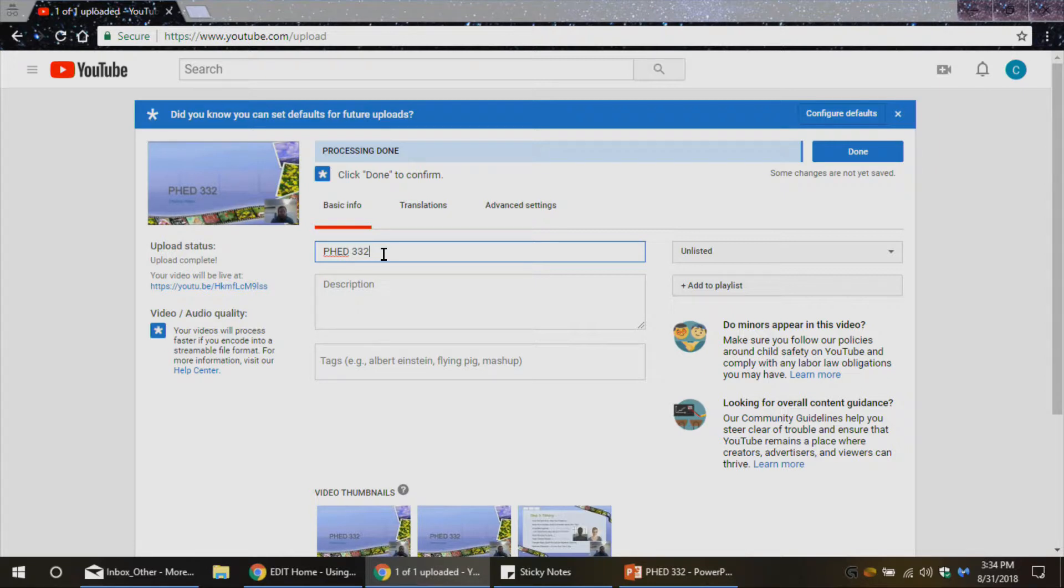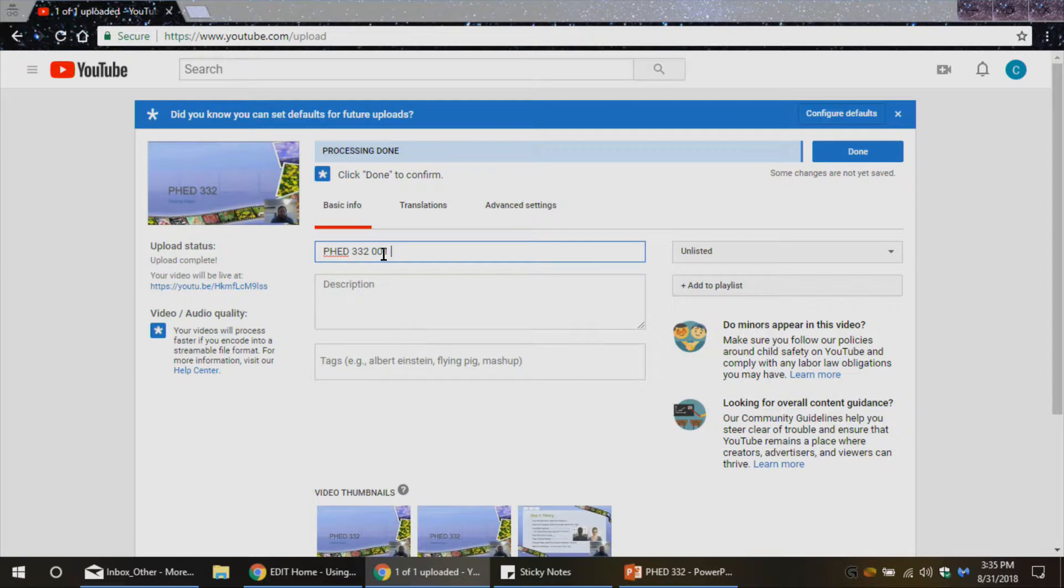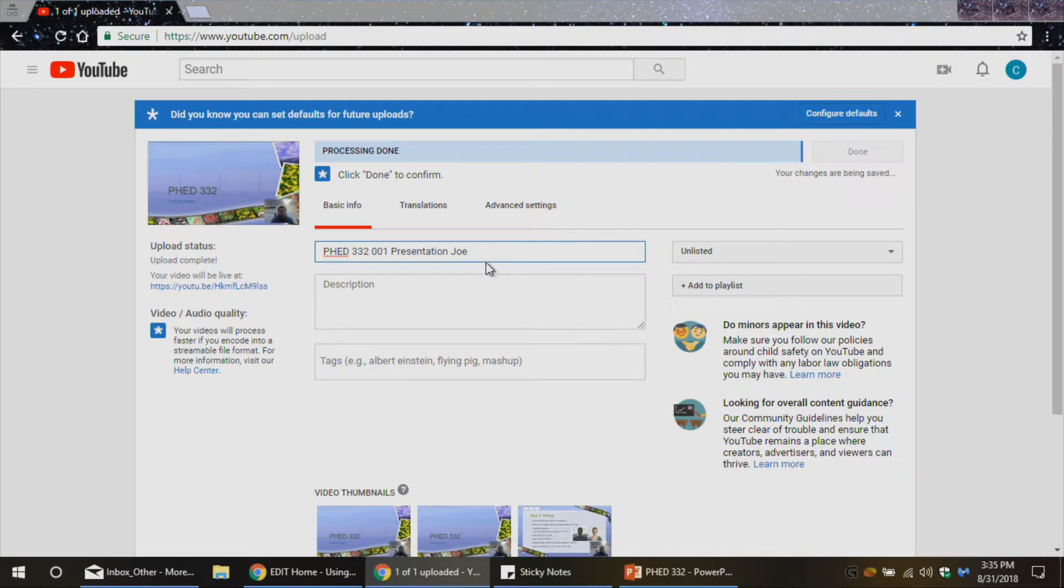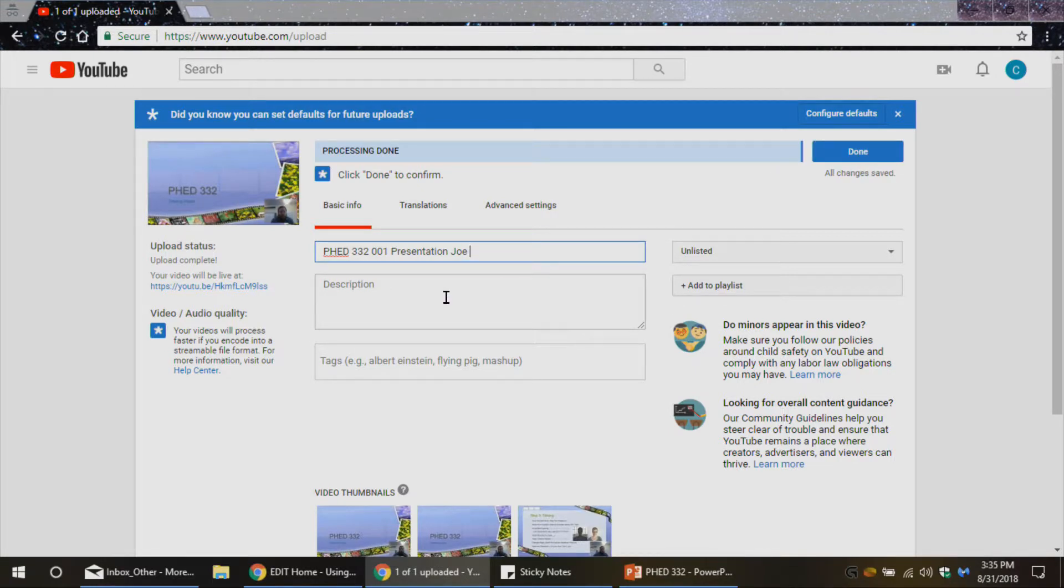Maybe even the section and then presentation or something like that. And then maybe my name on there as well so that everybody who's watching it knows exactly whose presentation they're seeing. And it's easy for your professor to know as well.